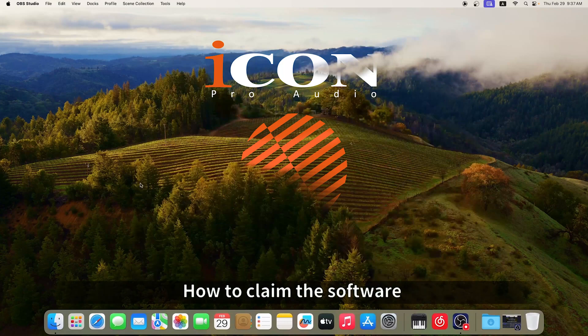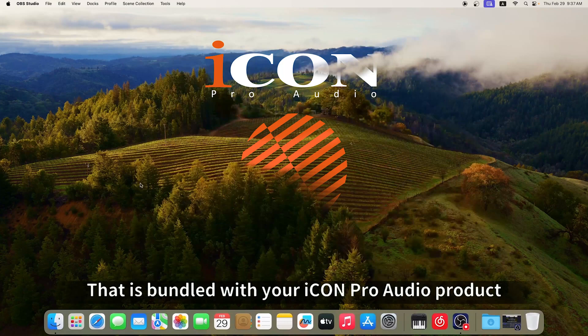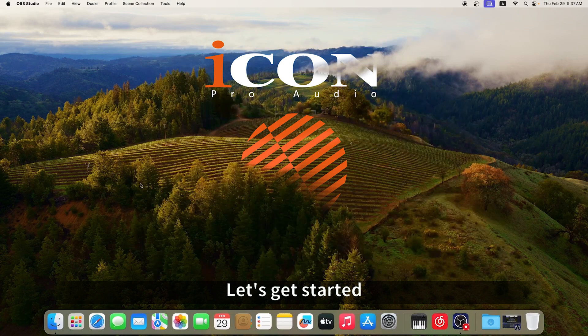Welcome to our tutorial on how to claim the software that is bundled with your IconProAudio product. Let's get started.